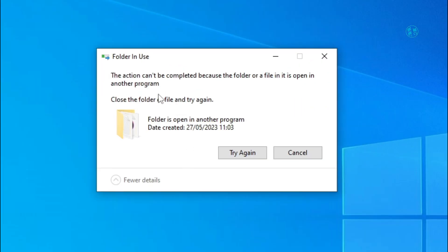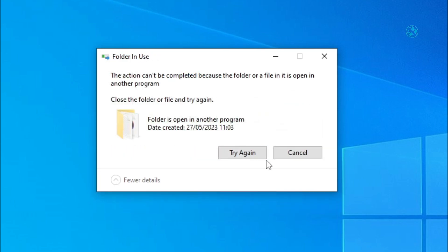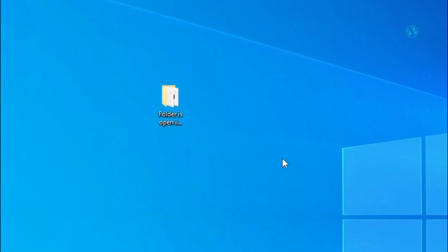The action cannot be completed because the folder or a file in it is open in another program. This happens because the file or folder is used by some application on your PC, so it won't let you delete it until you close that application.